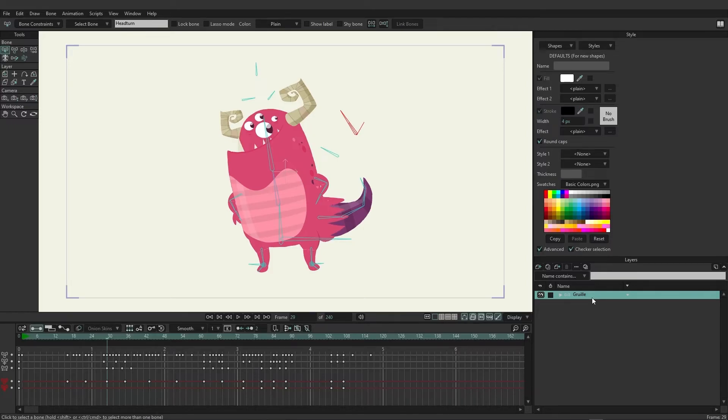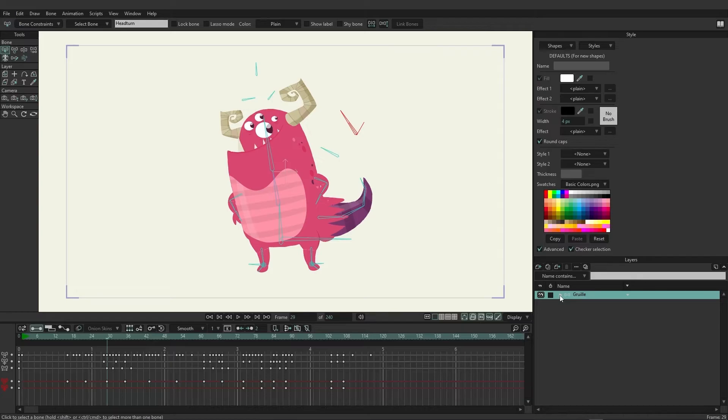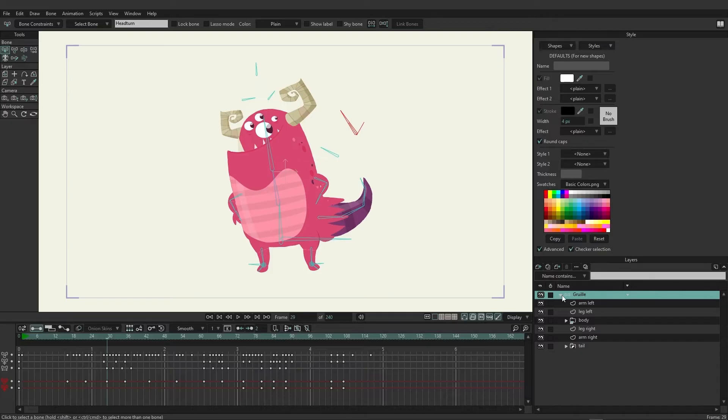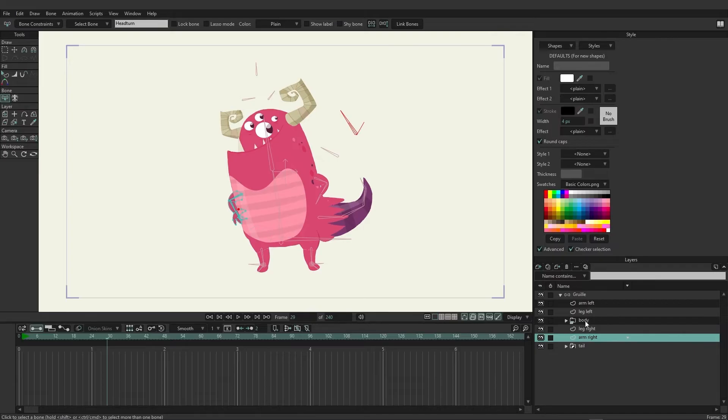But here we have Grueli, and we have just one layer, it appears. But that's actually not the case. If you look at the bone icon, to the left of it is an arrow, and this indicates that there is more to Grueli inside of the bone layer. So if we click on this arrow, it will expand out, and you can see now we have access to the limbs as well as a body group and a tail group.